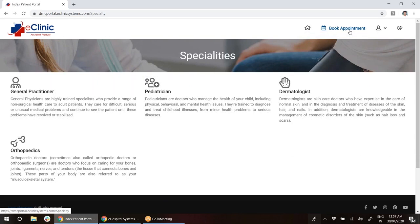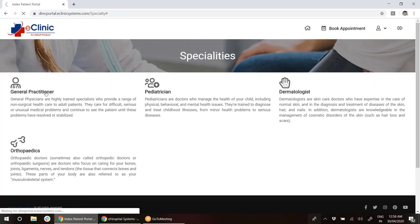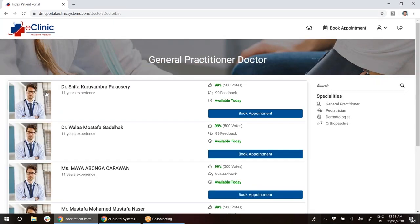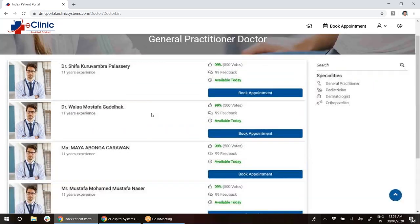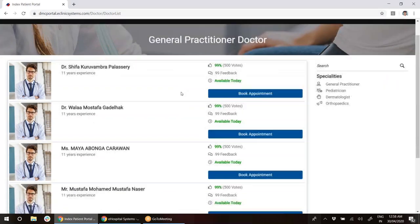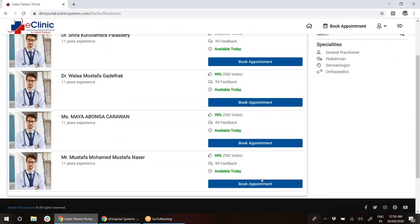Right now, we will go ahead and click on book appointment. As soon as the patient clicks book appointment, he will be able to see all the departments or specialties available in the clinic or hospital. Let's say the patient would like to select general practitioner, so I will click on general practitioner. Once I click on that, I will see all the doctors available in that particular department. Let's say the patient wants to book an appointment with Dr. Mustafa, so he will click book appointment.